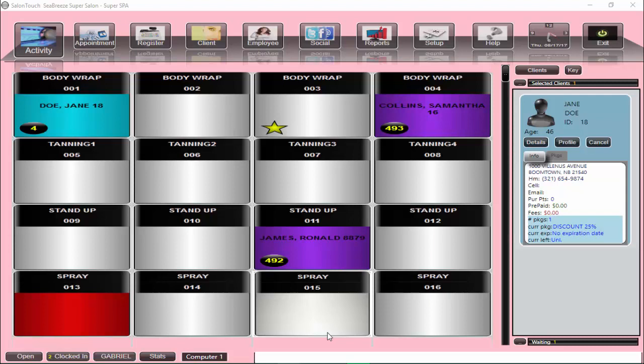Hi there, and welcome back to the Salon Touch video channel. Sometimes when you create a new product and you go to the register to sell it, you can't see it, it doesn't get displayed. So there are a few things that we can check to make sure that everything is set up correct. There are a few mandatory things. Let's see how we go about doing that.